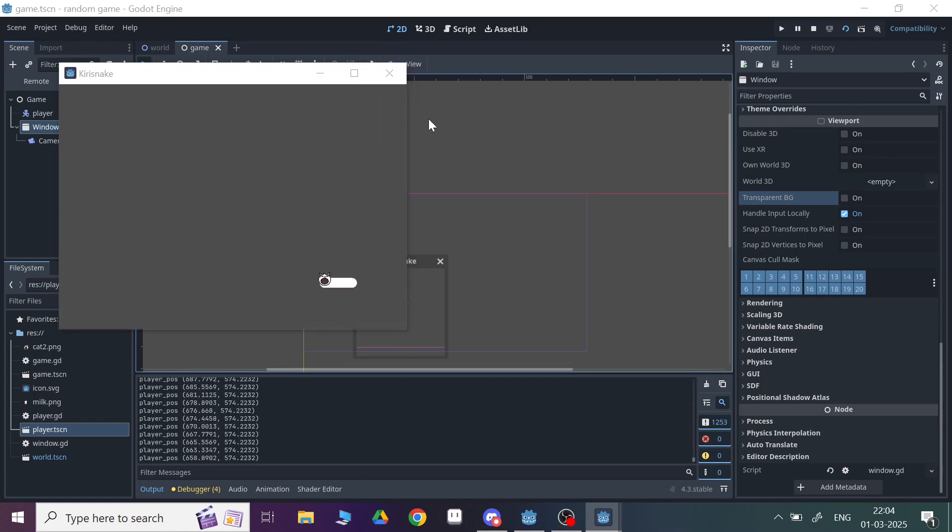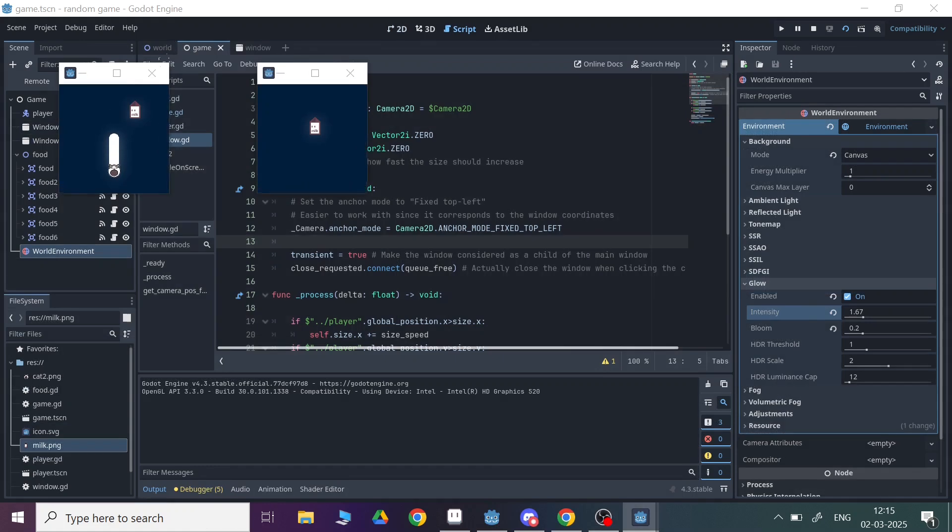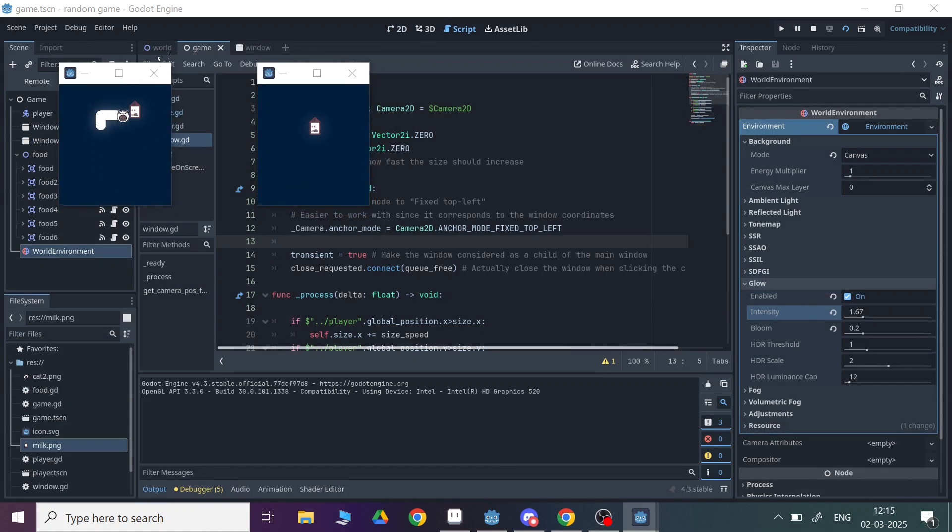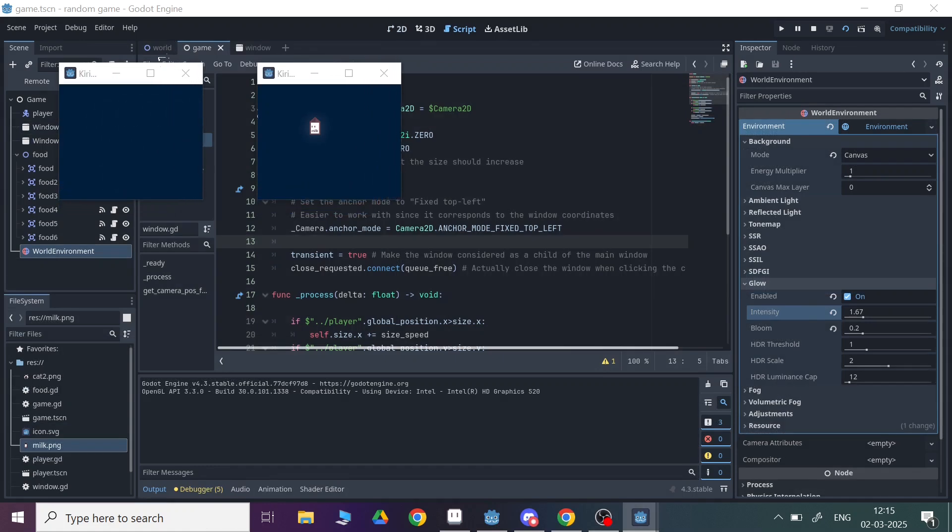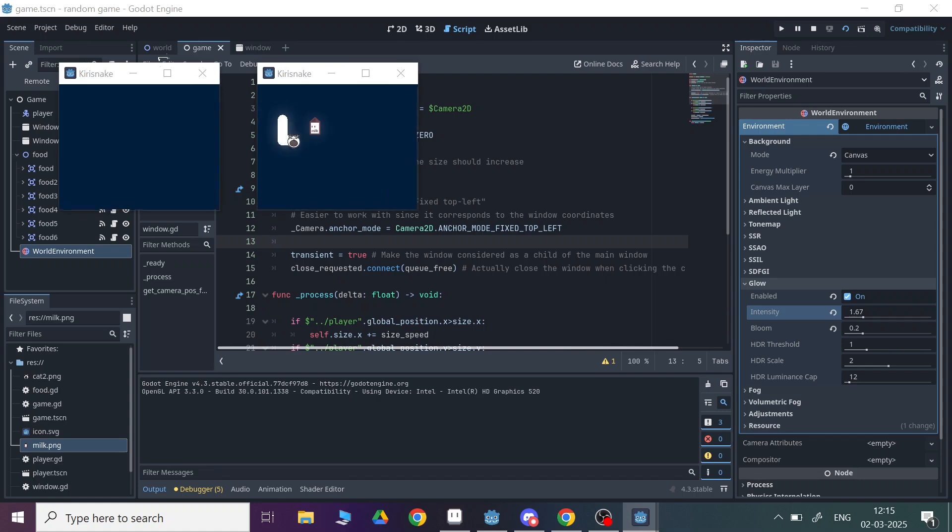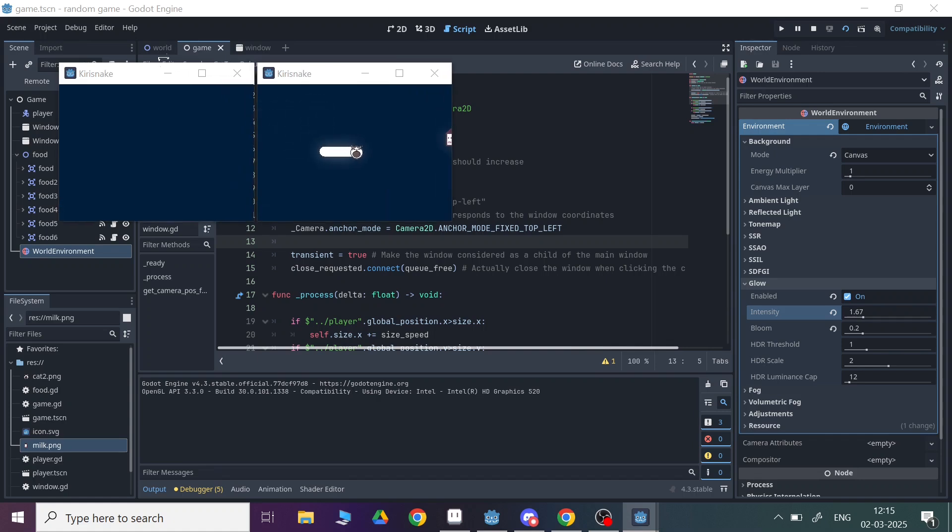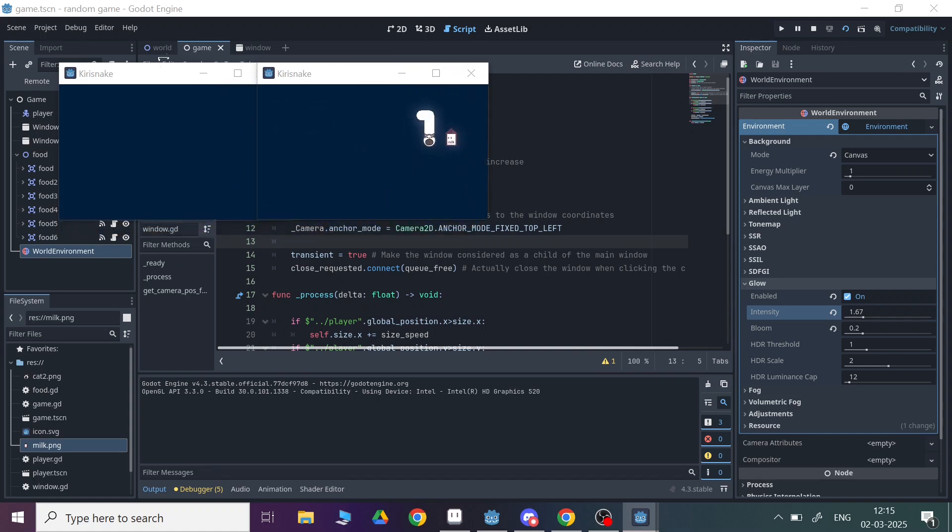Then I made it like the snake goes from one window to another window and it looks so cool. You can also move the windows to search the food. Every time a new window spawns with the food.